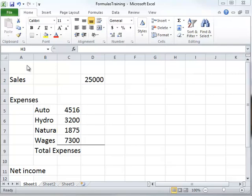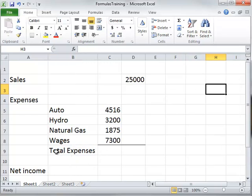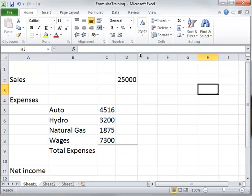Notice this word 'expenses' is actually in column A — columns go vertical — and it's a little bit longer than the column is wide. So if you just double-click there, it'll make the column wide enough to see the entire word. The same thing here: 'total expenses' is in column B, so if I double-click there, total expenses and all the other words can easily be seen in column B now. That's a way to easily format columns so that they're wide enough.